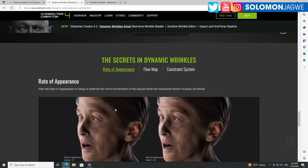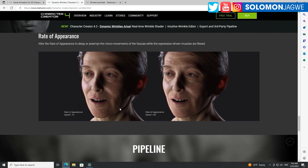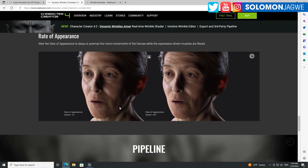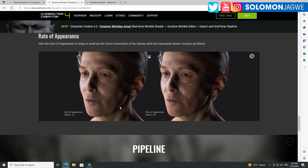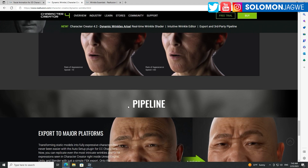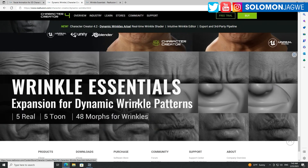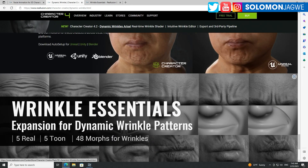By the way, there are some links in the description of this video if you need to order iClone or Character Creator — click on those. Thank you so much, bye for now, see you next time.